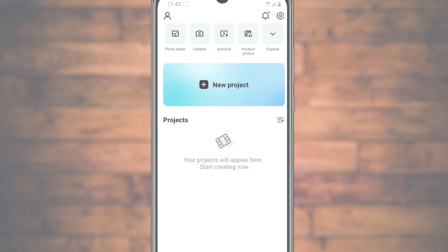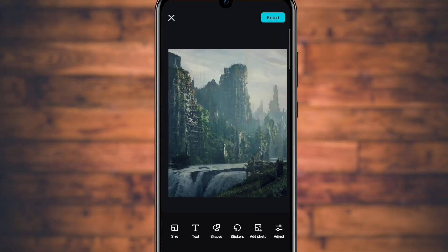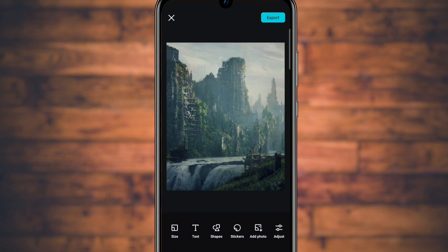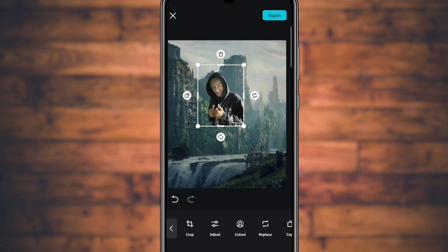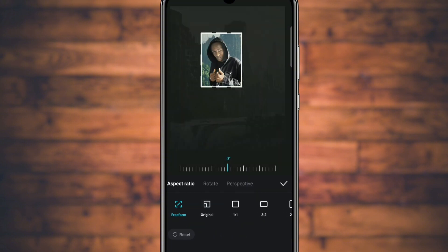Go to the photo editor and add our background. The next thing you're going to do is go to 'Add Photo,' then bring in the photo you shot after removing its background.